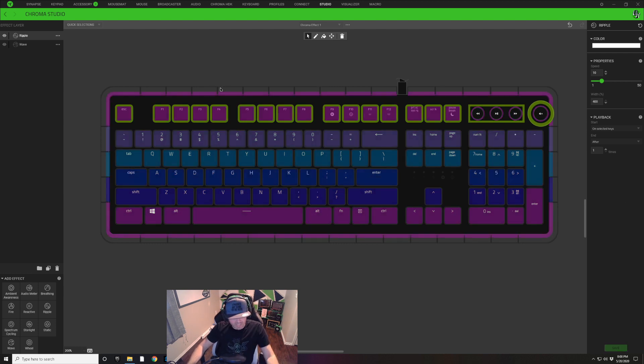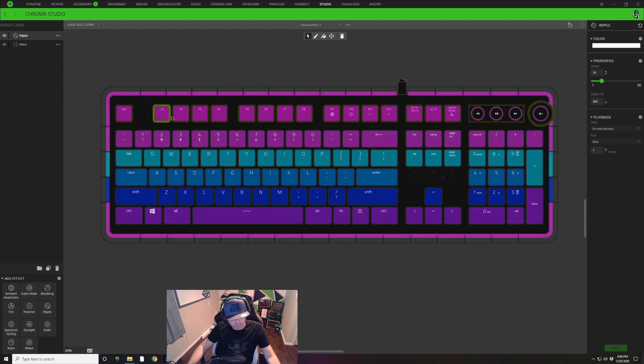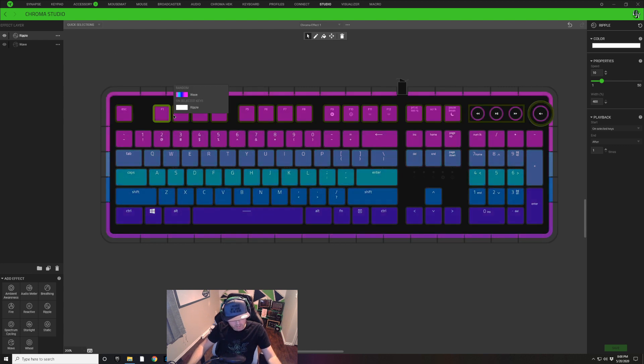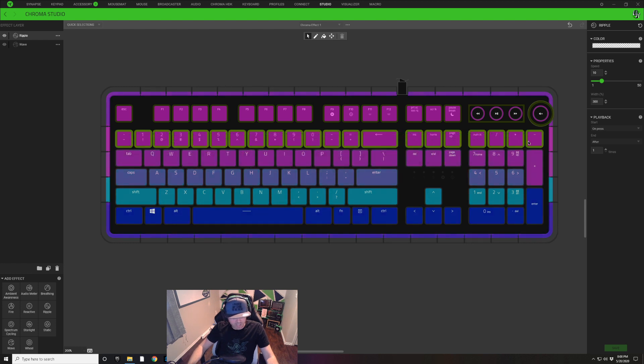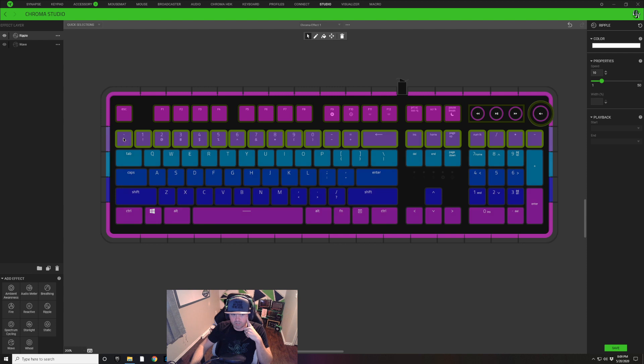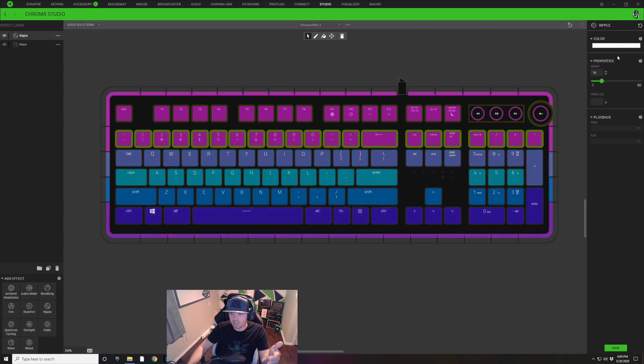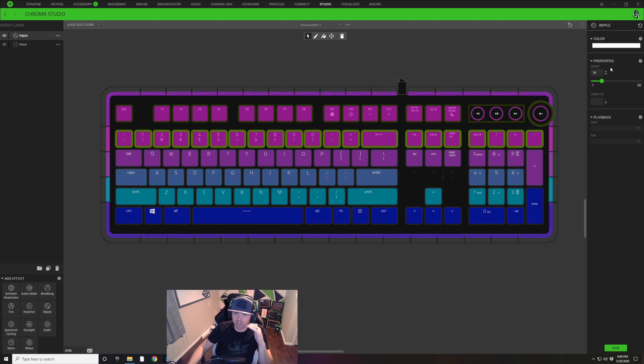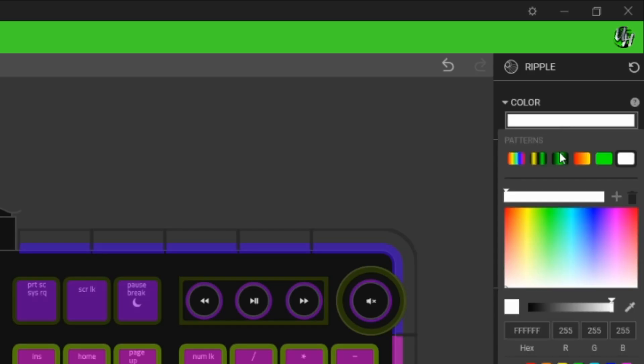So now you're only going to see a ripple come across these keys when I press a key on that row. I'm just going to select one of these keys up here that we edited and Control-C that and Control-V it on the next layer.